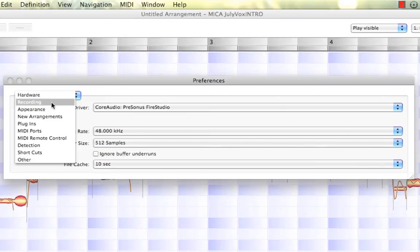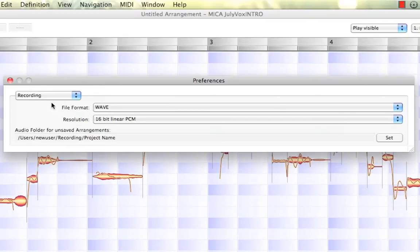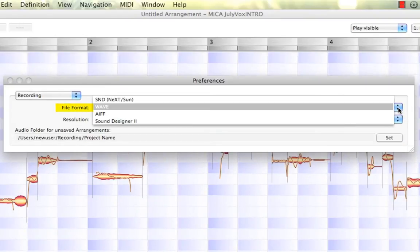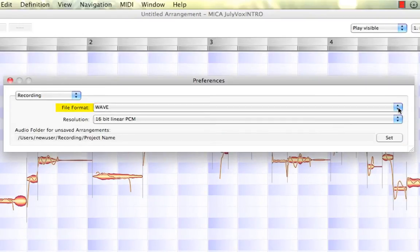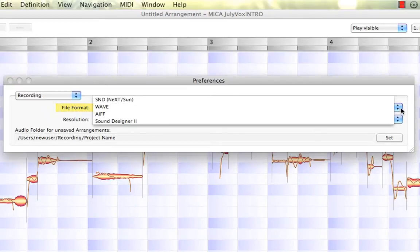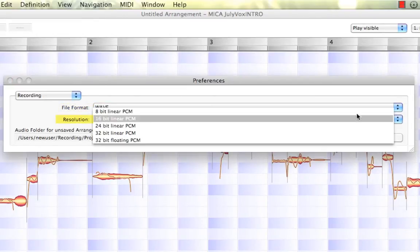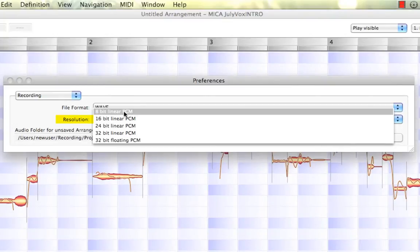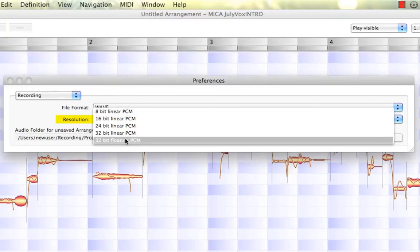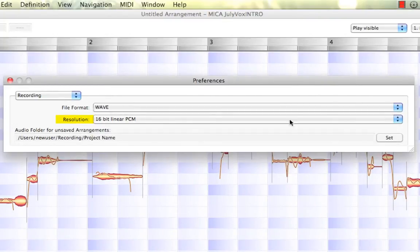We also have our next option, Recording. We can select our file format: WAV, AIFF, and old Sound Designer 2. We also have our resolution starting from 8 and going up to 32-bit floating. Pretty remarkable resolution there.